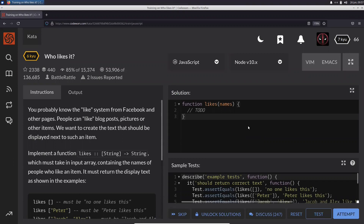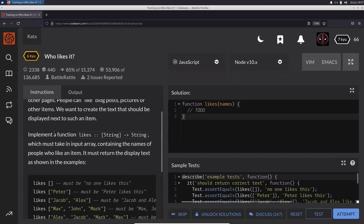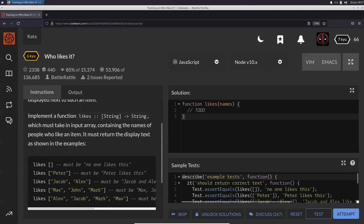Hello world, welcome to today's video. Today what we are trying to solve is something called 'who likes it.' You probably know the like system from Facebook and other pages — people can like blog posts, pictures, or other items. We want to create the text that should be displayed next to such an item. We need to implement a function called 'likes' that is going to take a string and return a string.